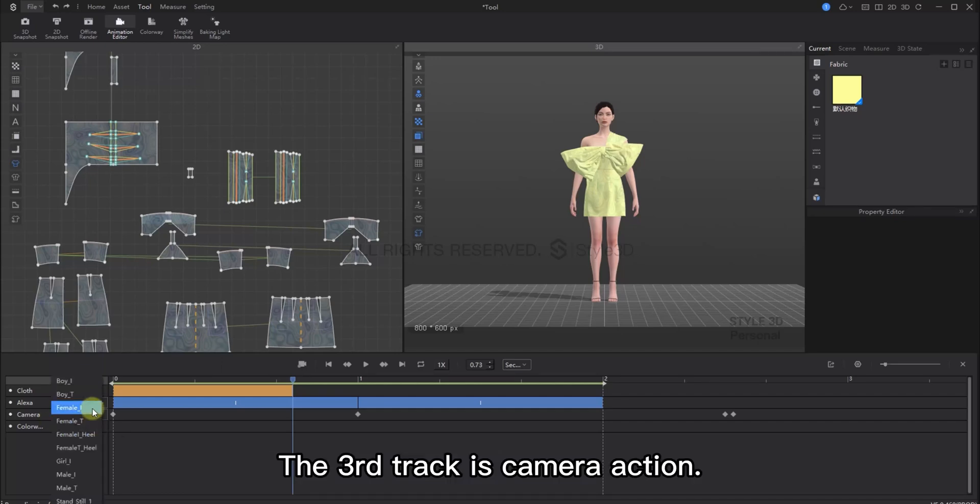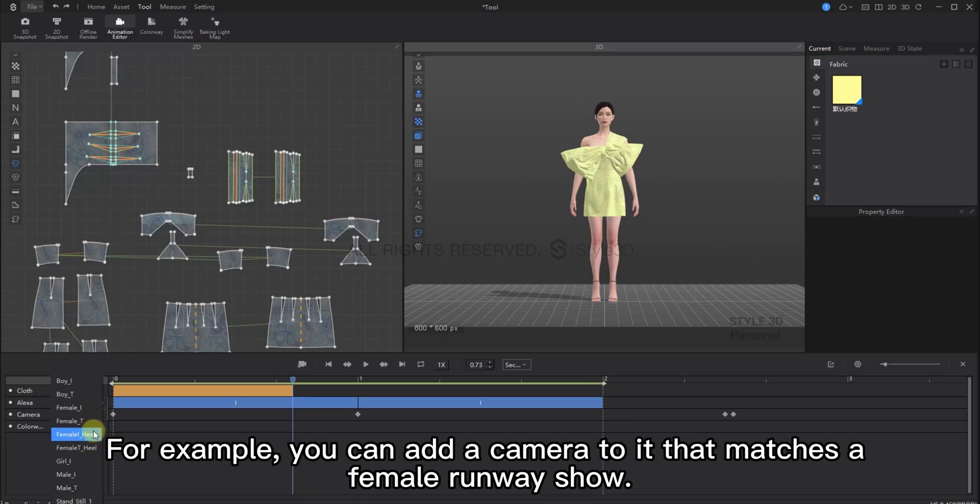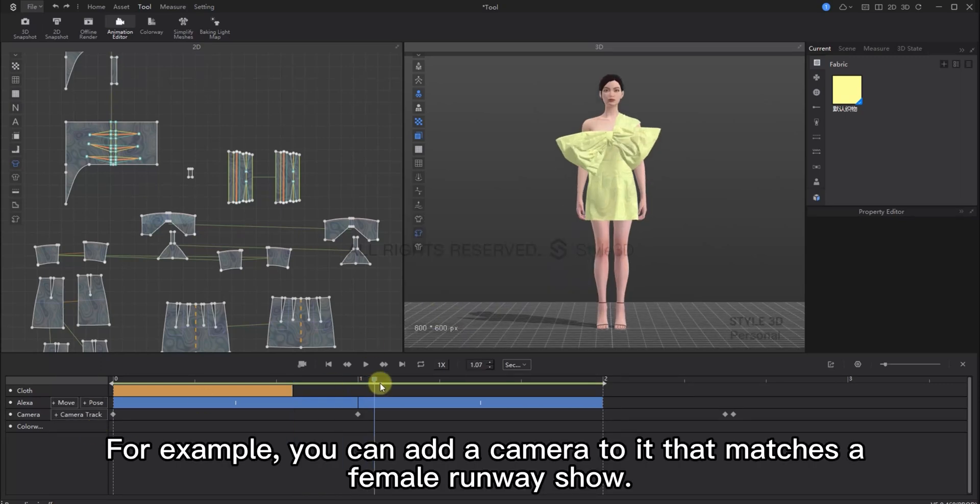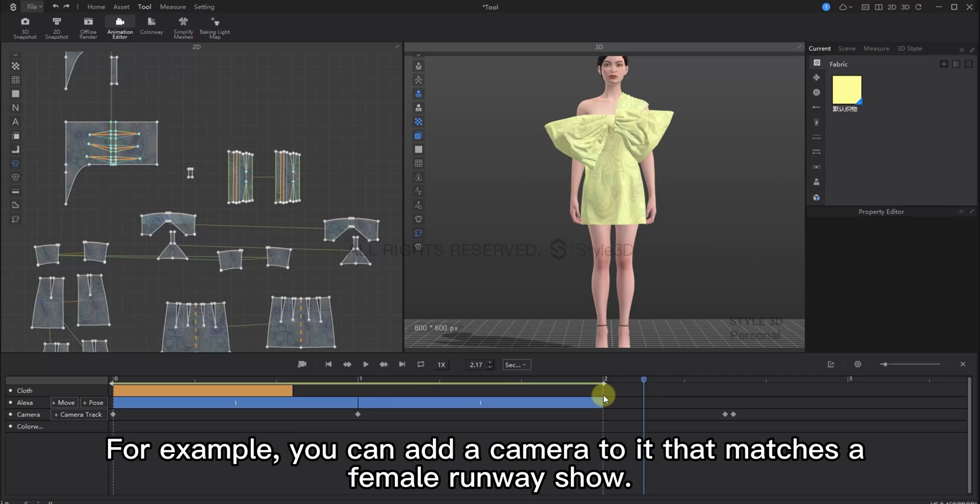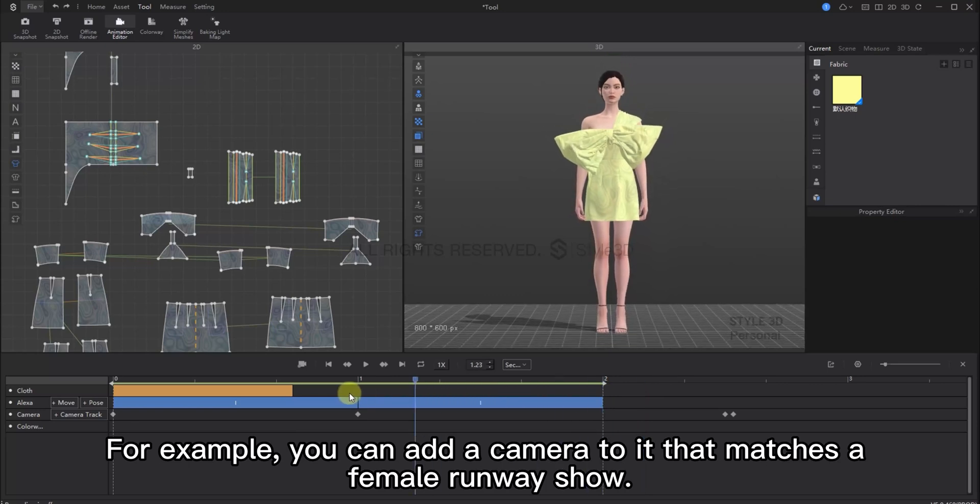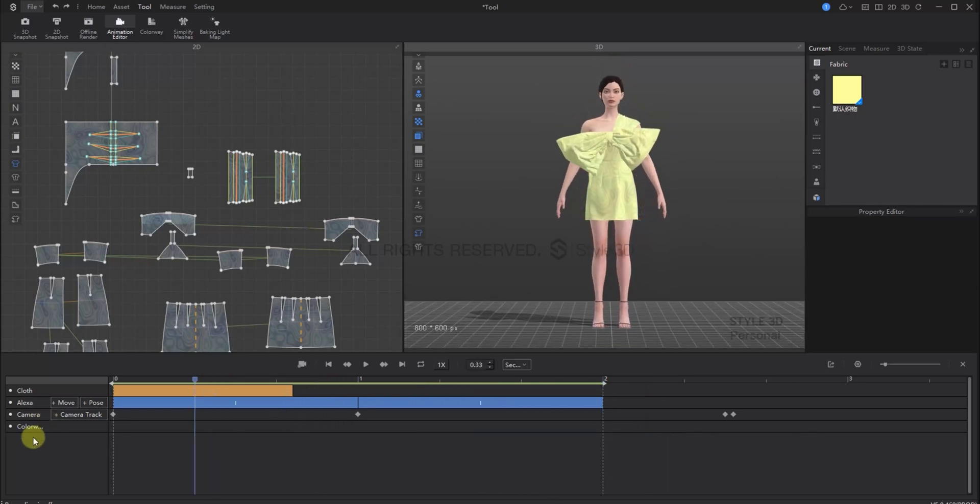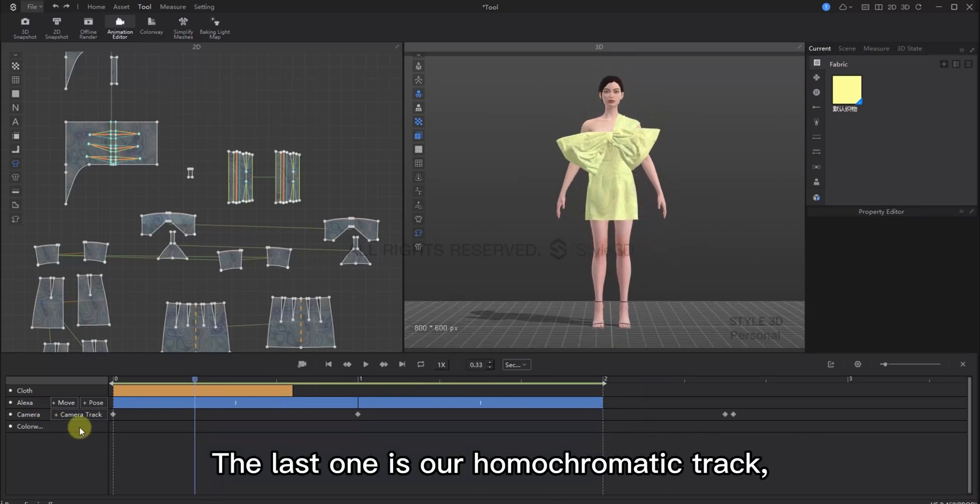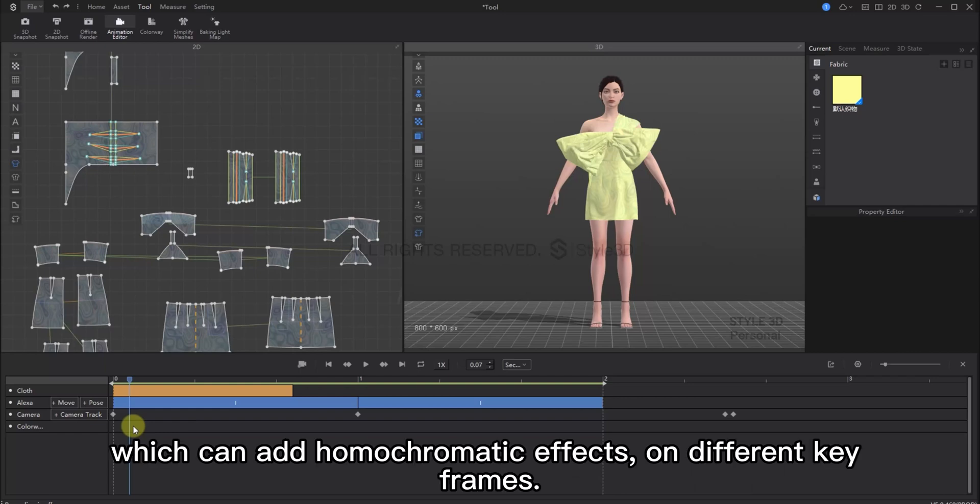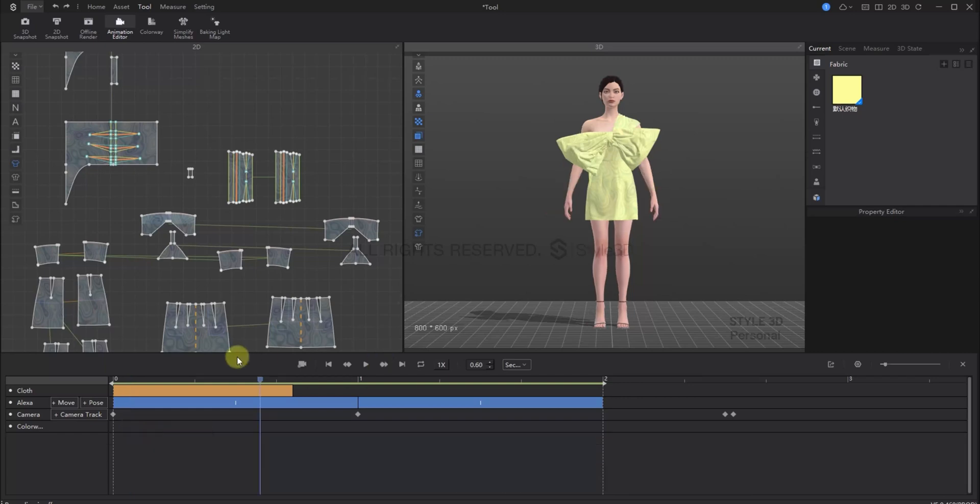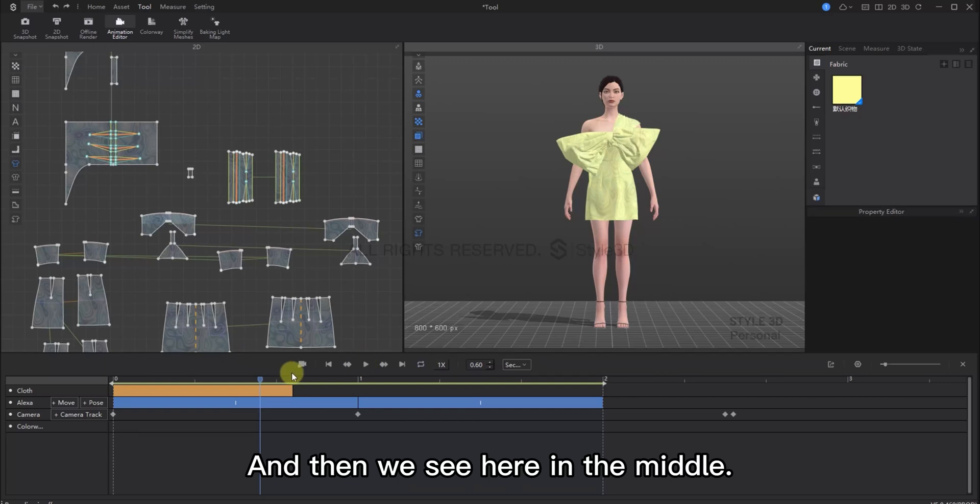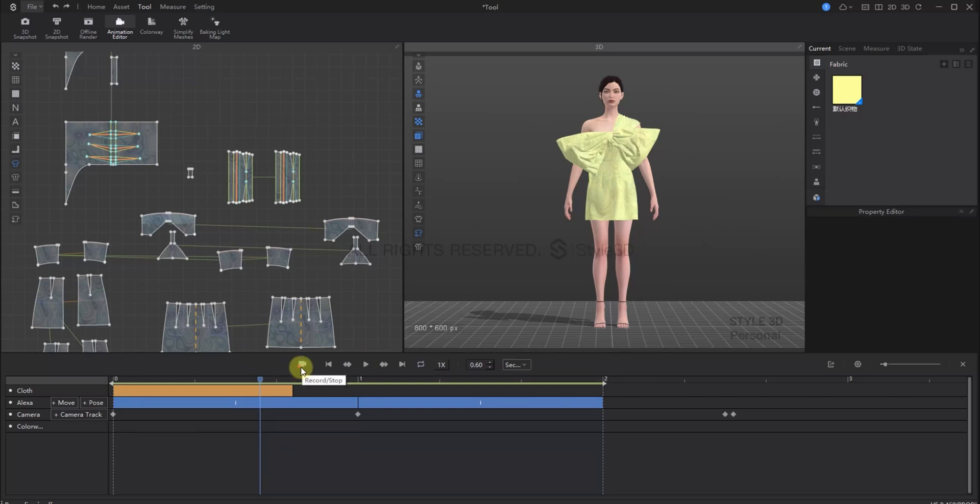The third track is the camera actions. For example, you can add a camera to it that matches a female runway show. The last track is our colorway track. This can add different colorway effects on different keyframes.